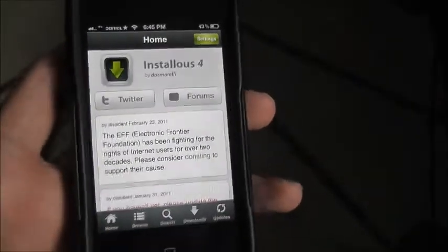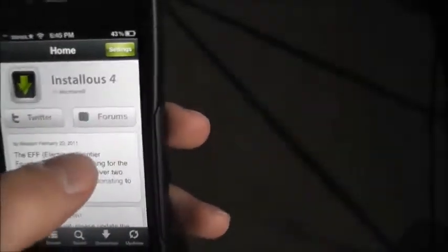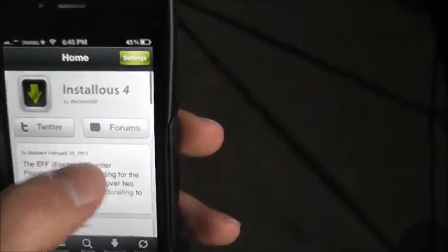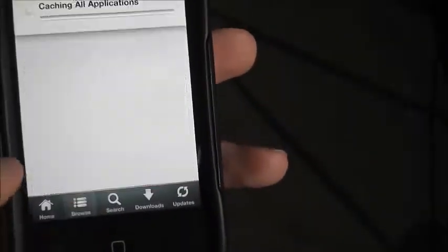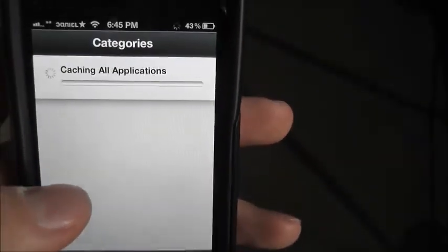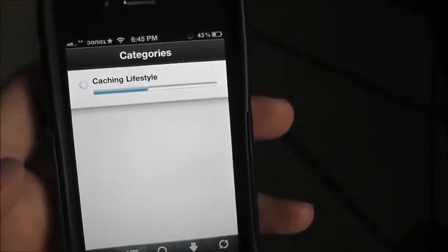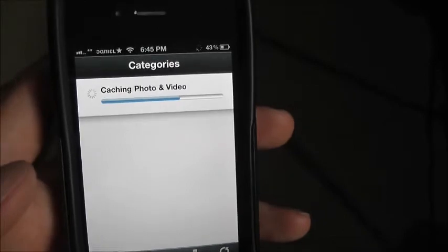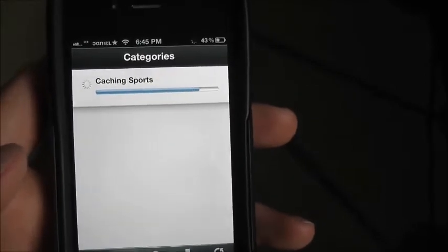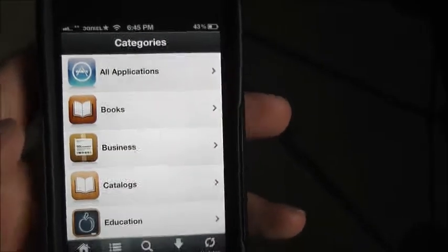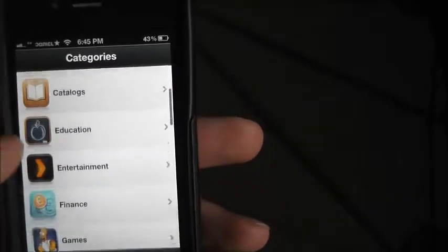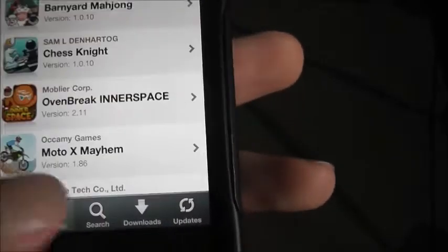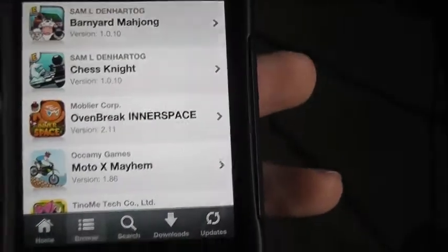This is basically the app store. Then you just go to Browse — it's finding all the games and stuff. There we go. So let's say 'Games' — you could just search it directly if you want.